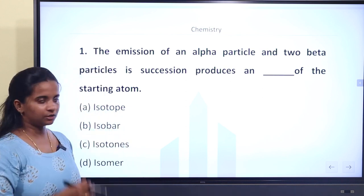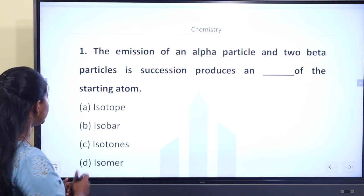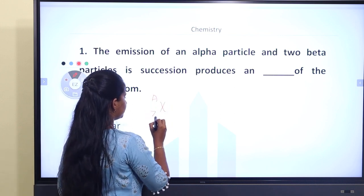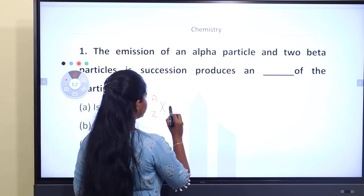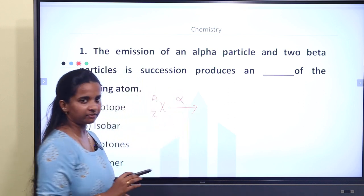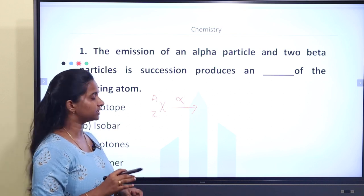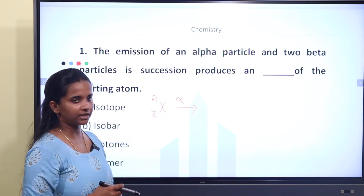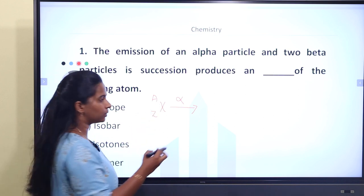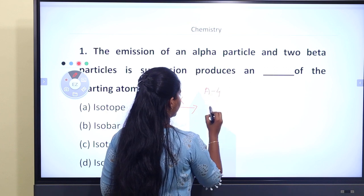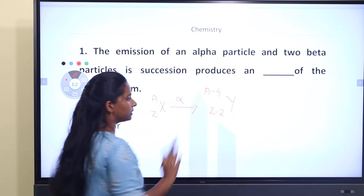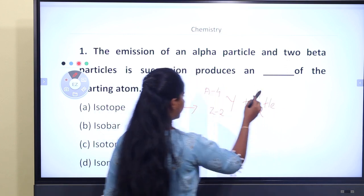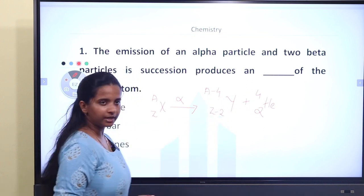So what type of daughter nucleus is produced from the starting material? Let X be the mass number and Z be the atomic number. For alpha emission — the alpha particle is a helium nucleus — the mass number decreases by 4 and atomic number decreases by 2.